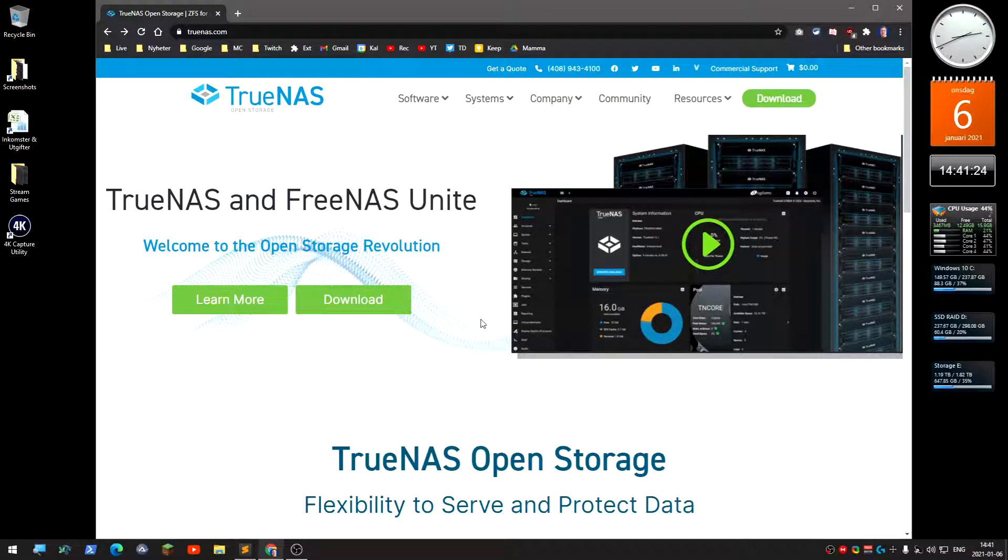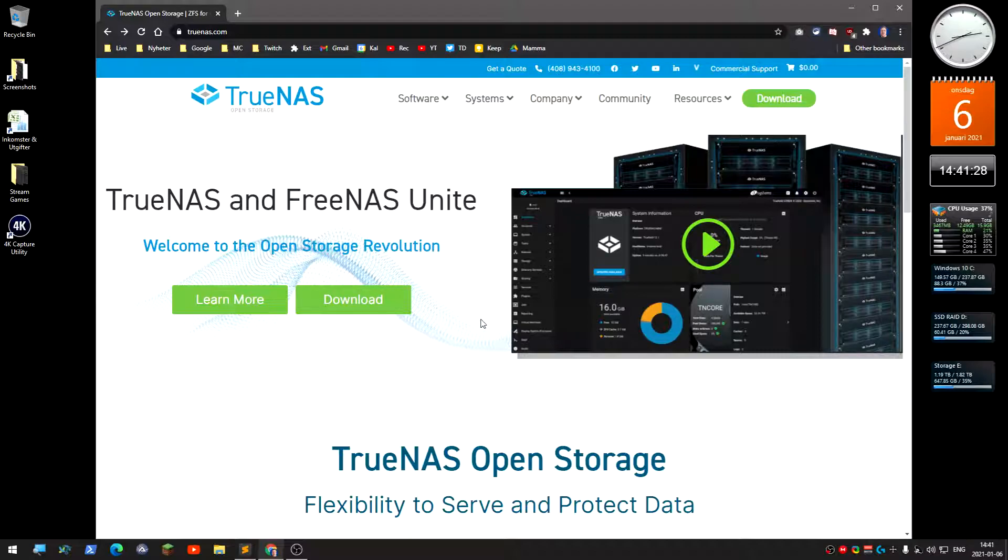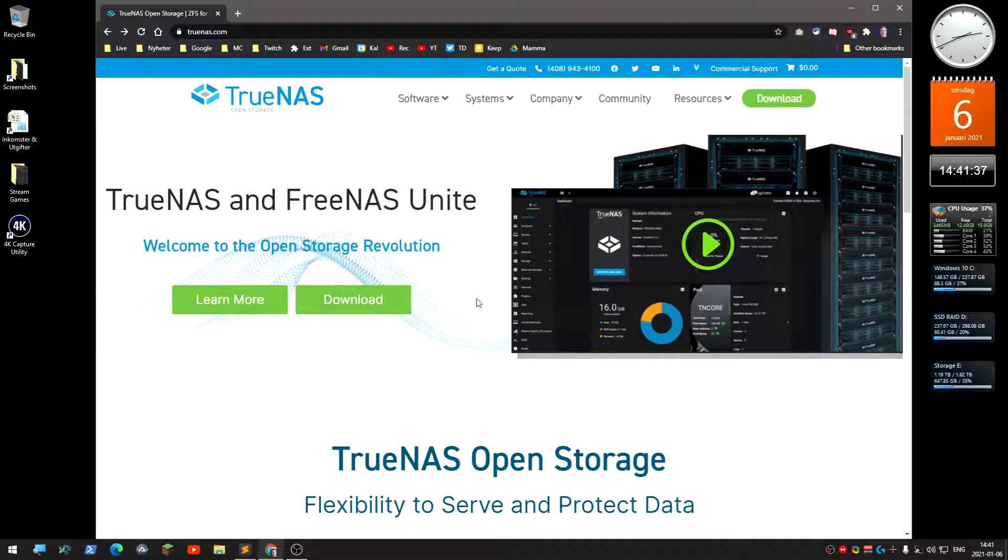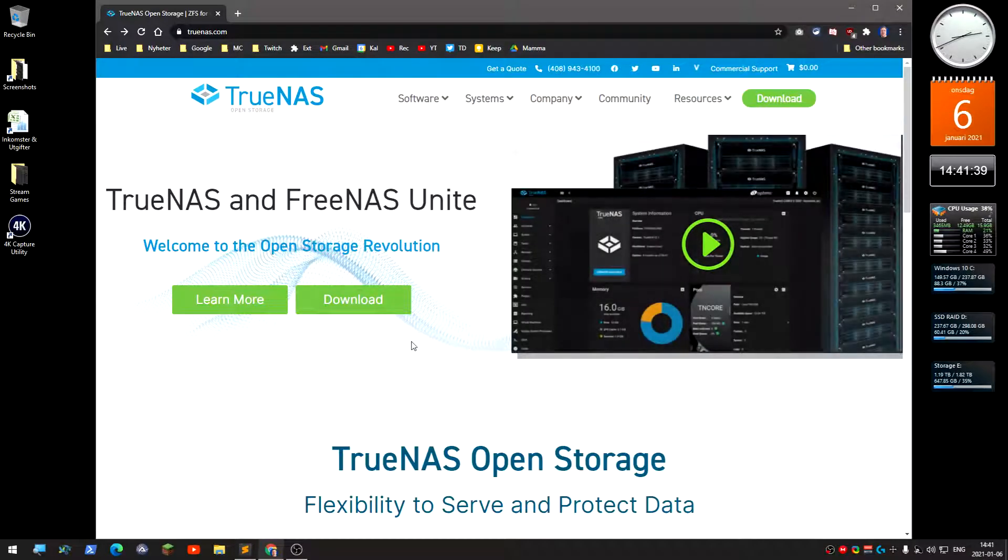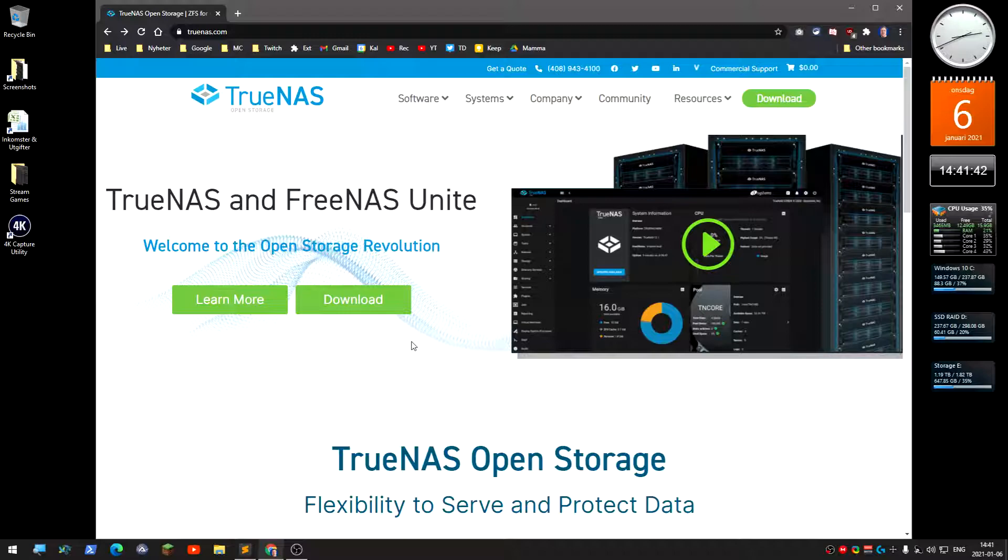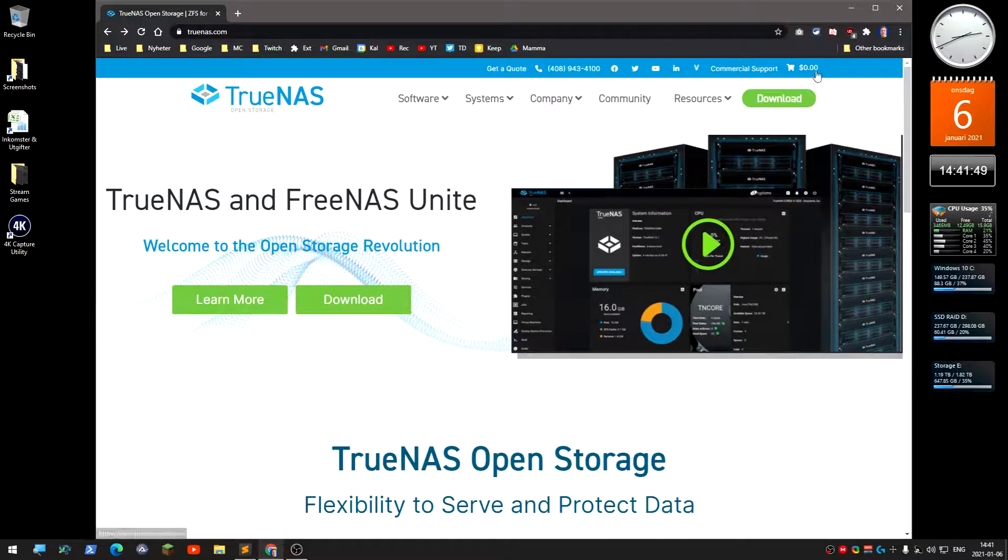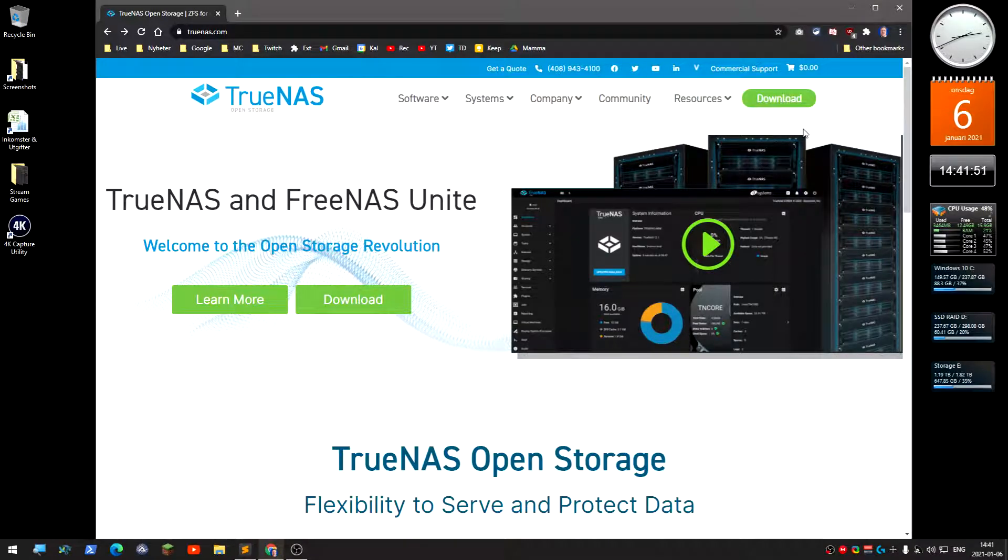Hello, I thought I would show you how to install TrueNAS, configure a pool, and share it. TrueNAS used to be called FreeNAS and this is a more updated version. You can have it as a NAS or a computer as a NAS, as long as it's not too old.